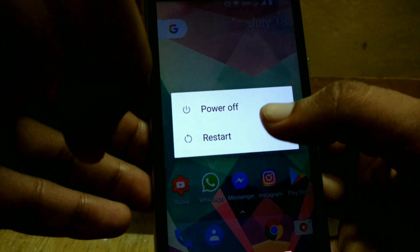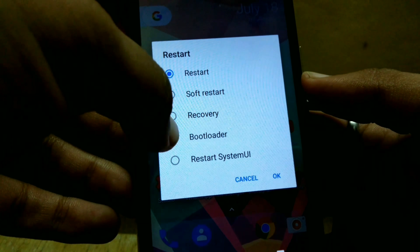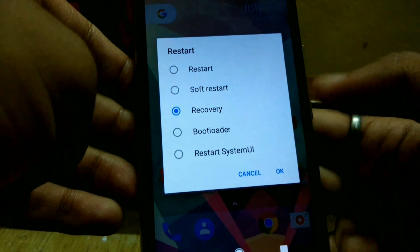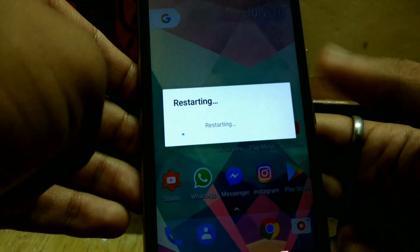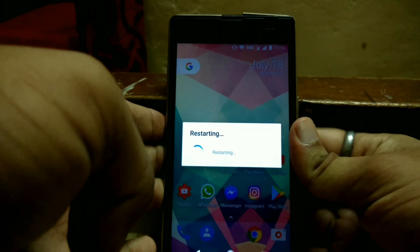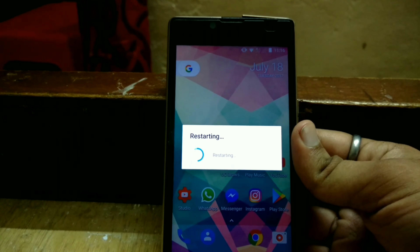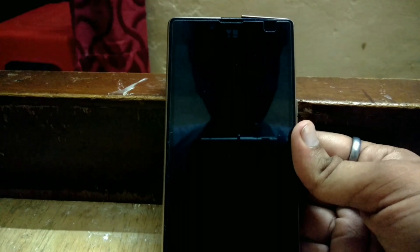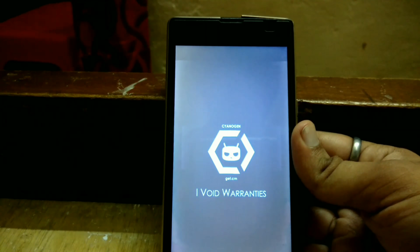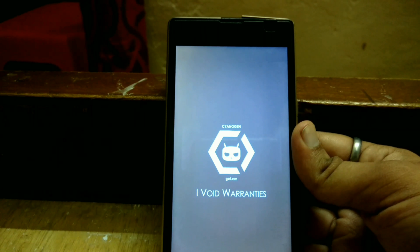Now reboot into recovery mode and continue flashing. You can use TWRP recovery or CWM recovery.